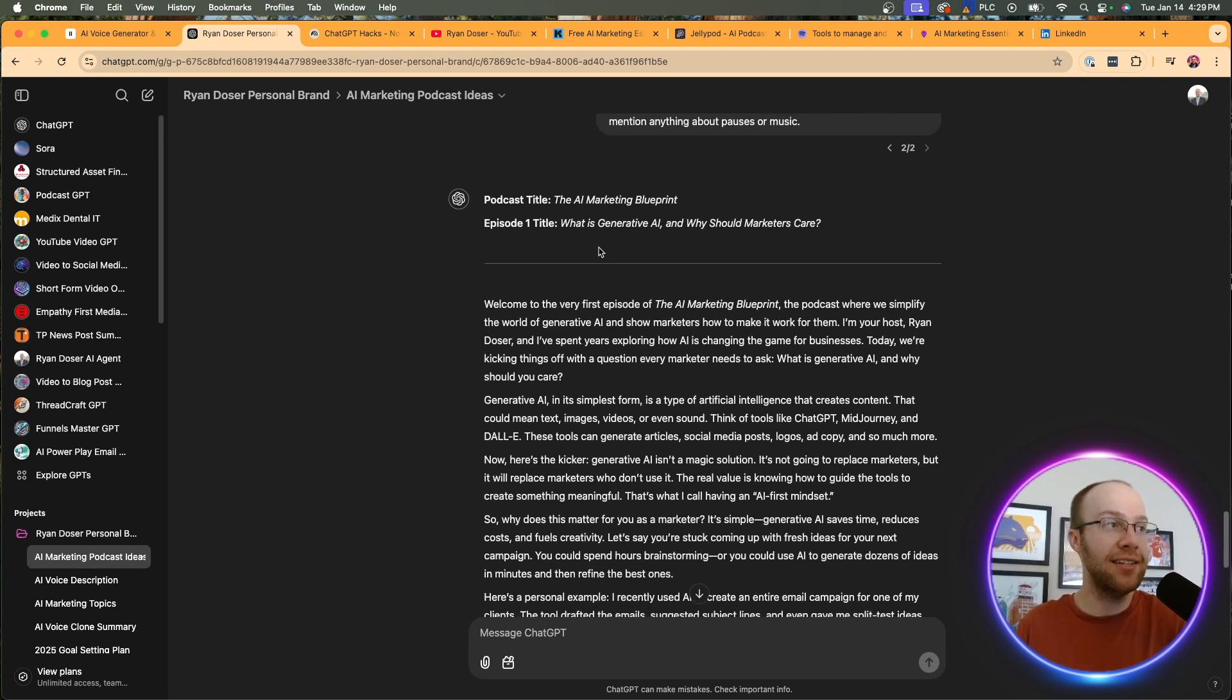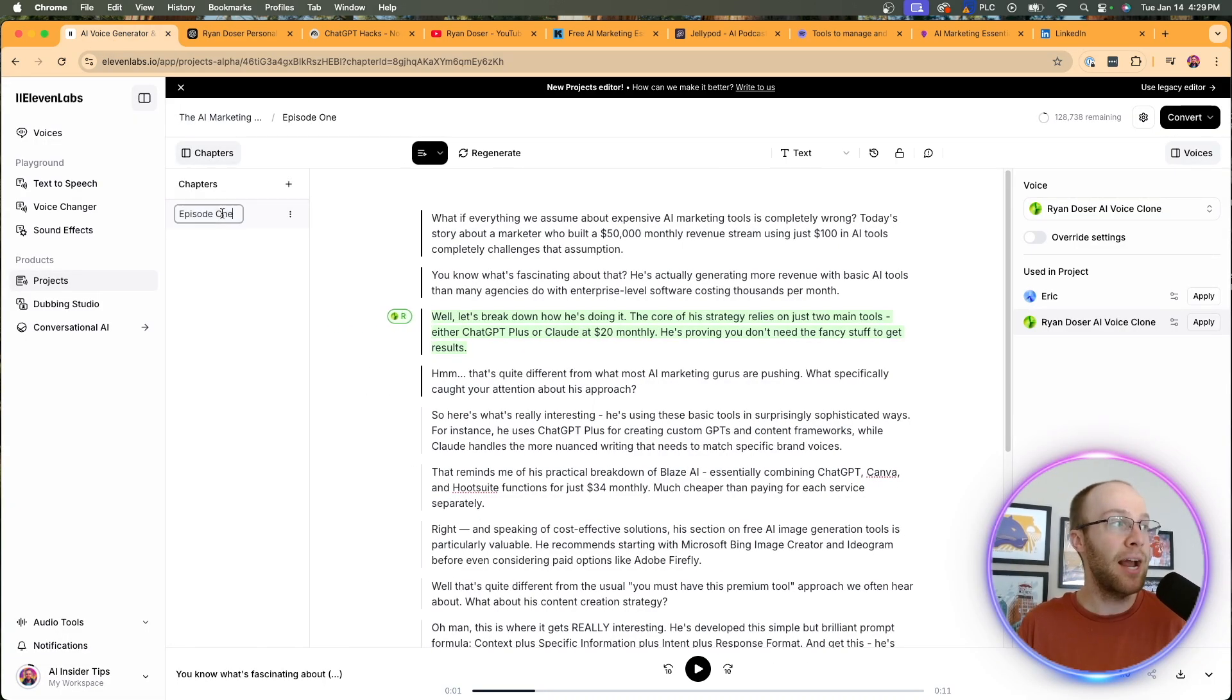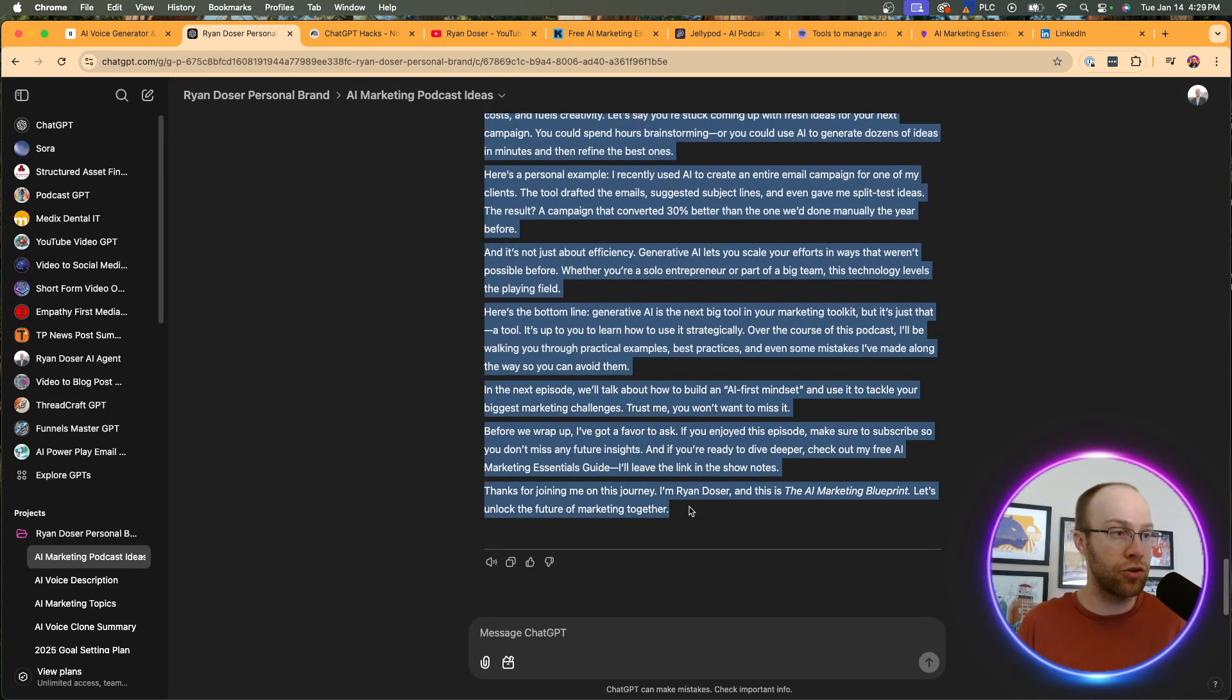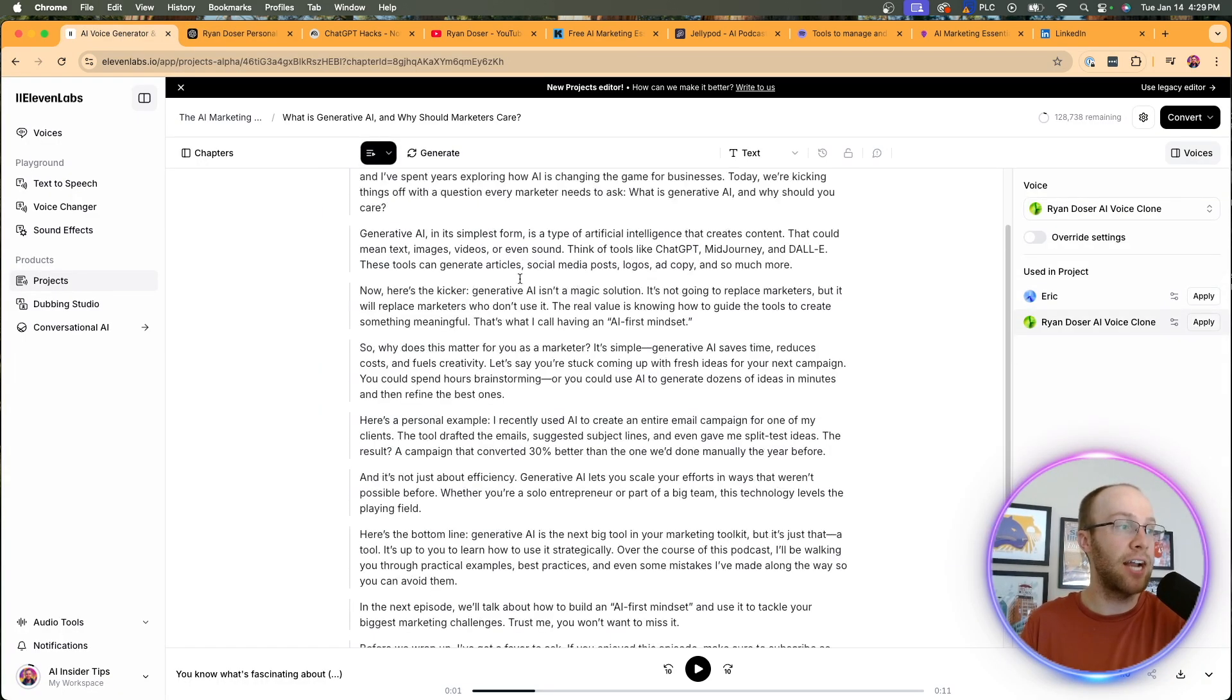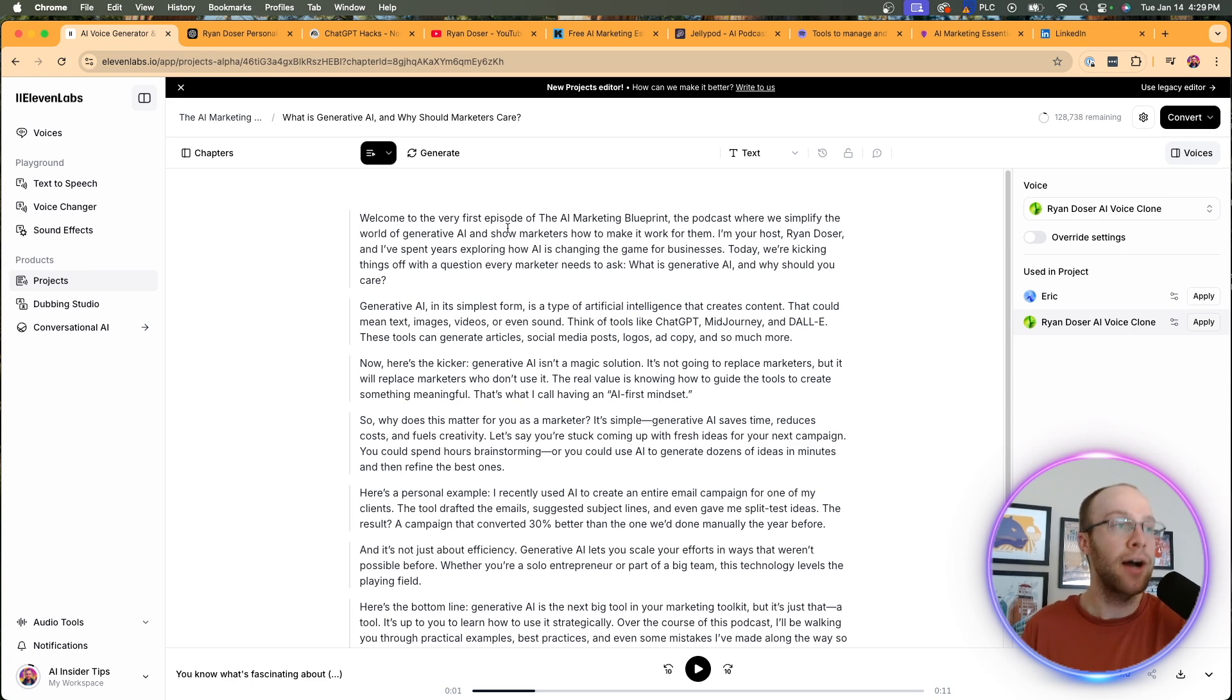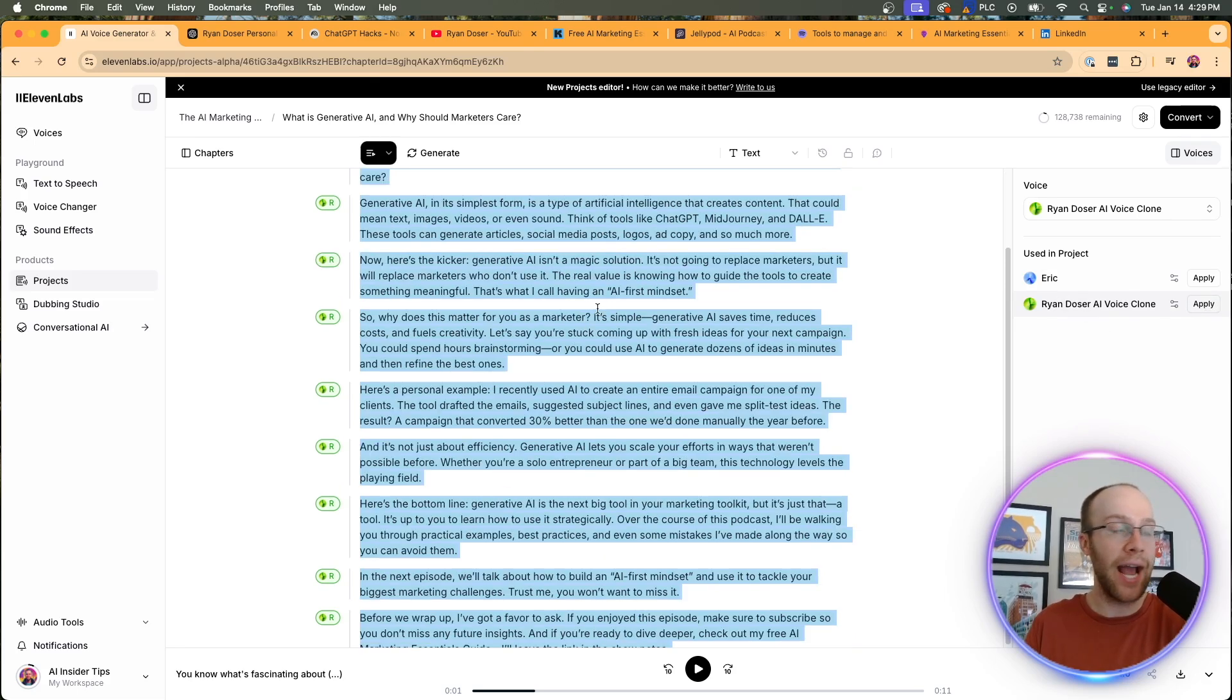So then what I did is I went ahead and copy and pasted my episode title, came back to 11 labs, click chapters, and then I pasted my episode title right here. Then come back to chat GPT. And here's the entire script, copy and paste, come back to 11 labs, command A, and then I'm going to paste that entire script right here. Obviously you can go through the script. If you don't like it, fine tune it, ask chat GPT to generate a new version, et cetera. But then what you want to do, this is really important - you want to command A, or just basically highlight over all of this text. And you want to find your voice right here. Then click apply.